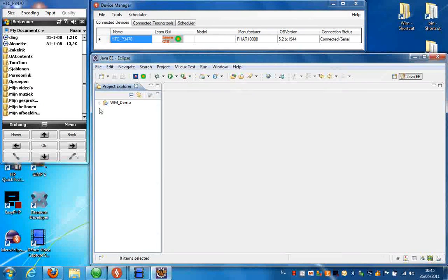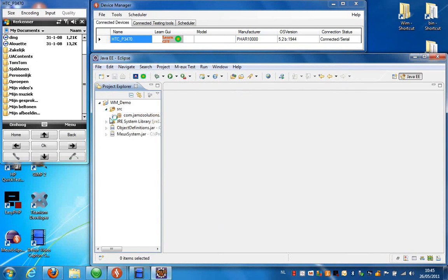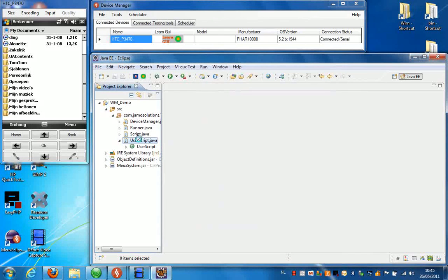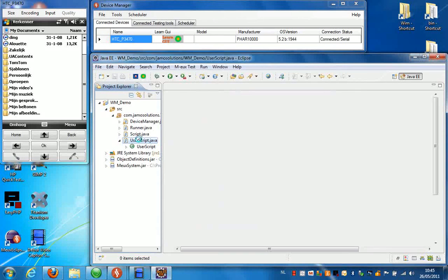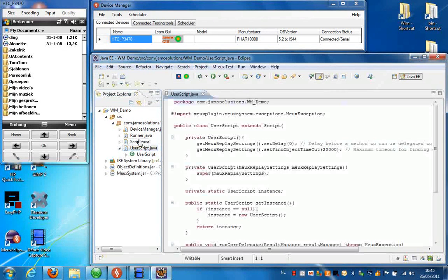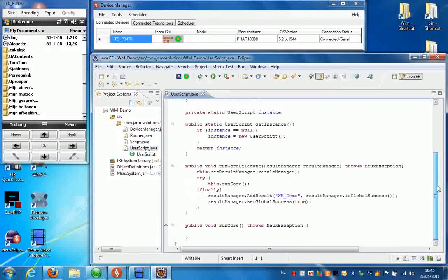Now you have created your first MERT project. The file that is most important for you is going to be the user script file. This is where the record statements are produced, so you can replay the script.